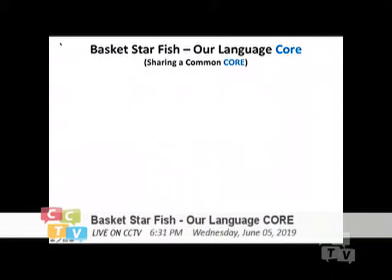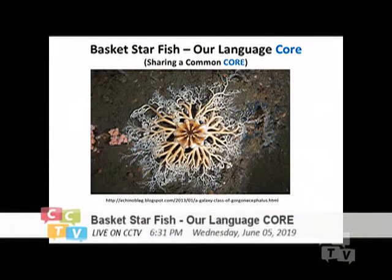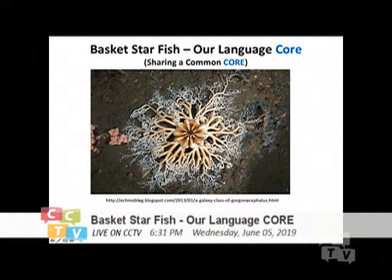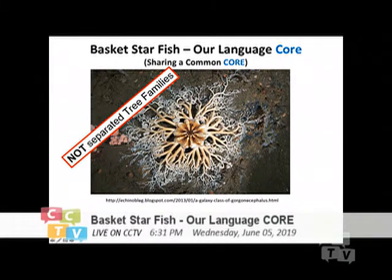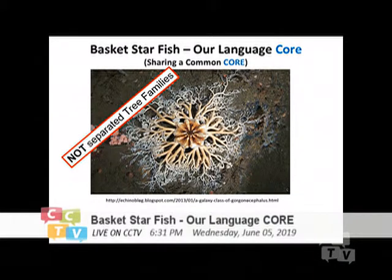The first slide always shows you what a basket starfish is like, so you will see what I mean by a common core. I believe that there is no separate family tree in the language family. All we are is just a branch of the whole organism.